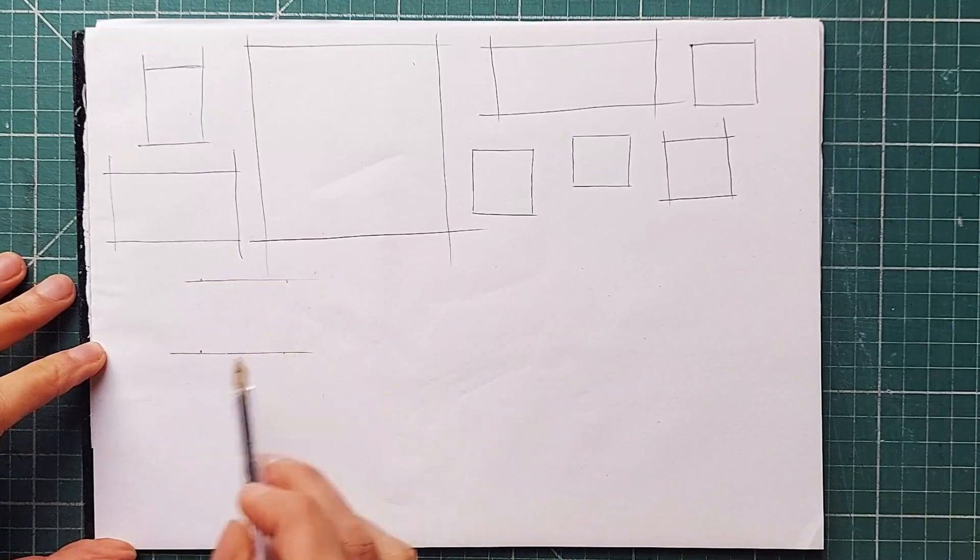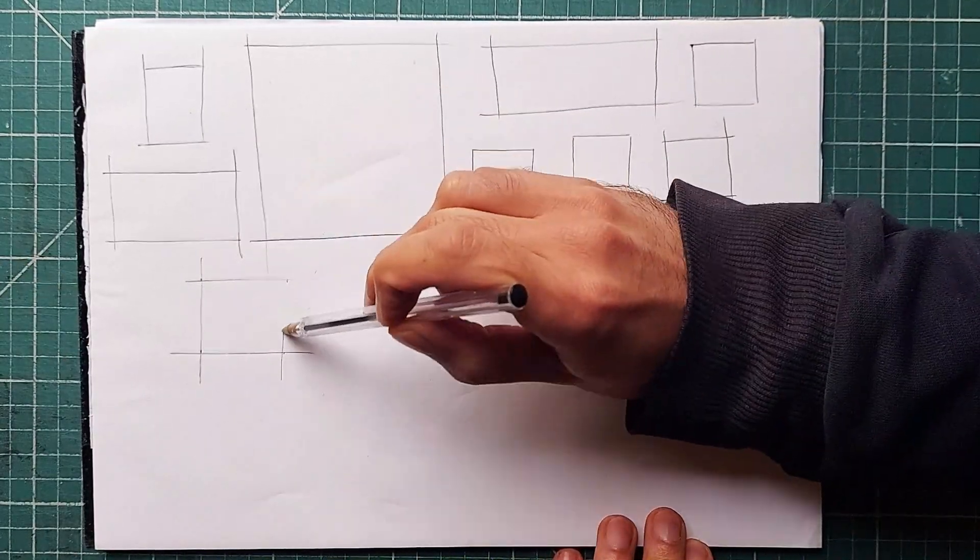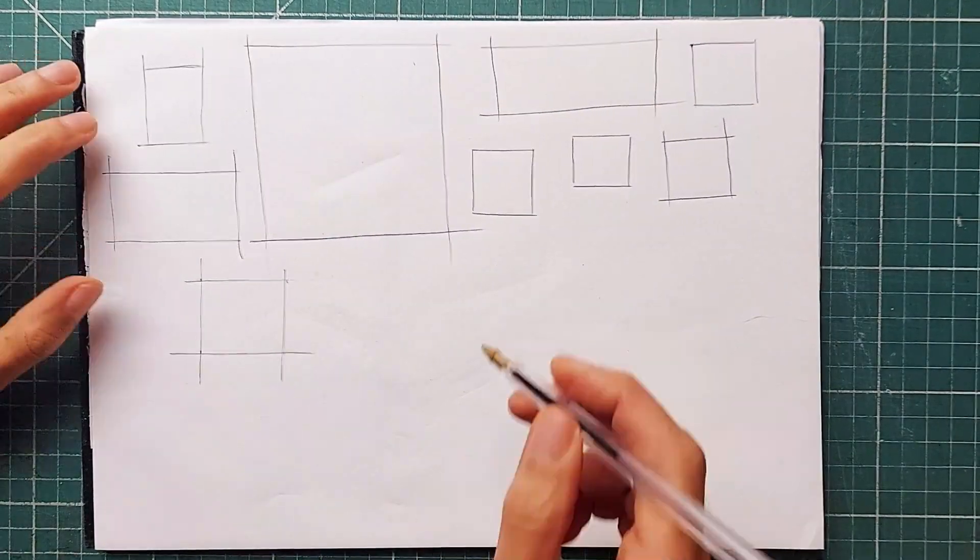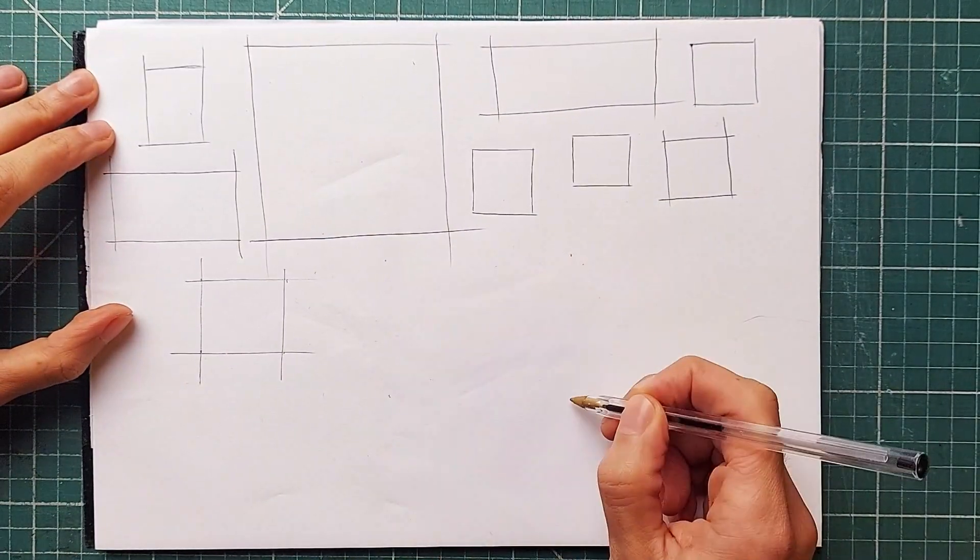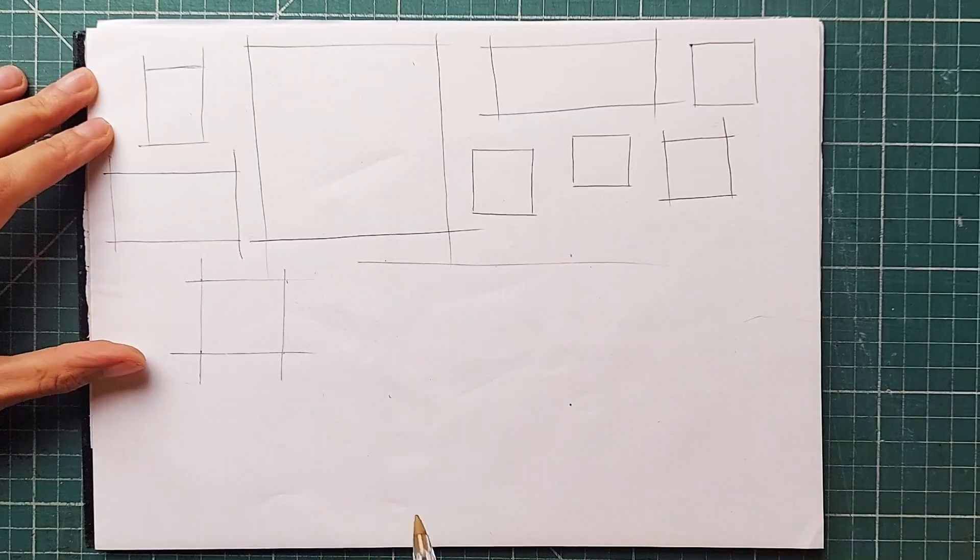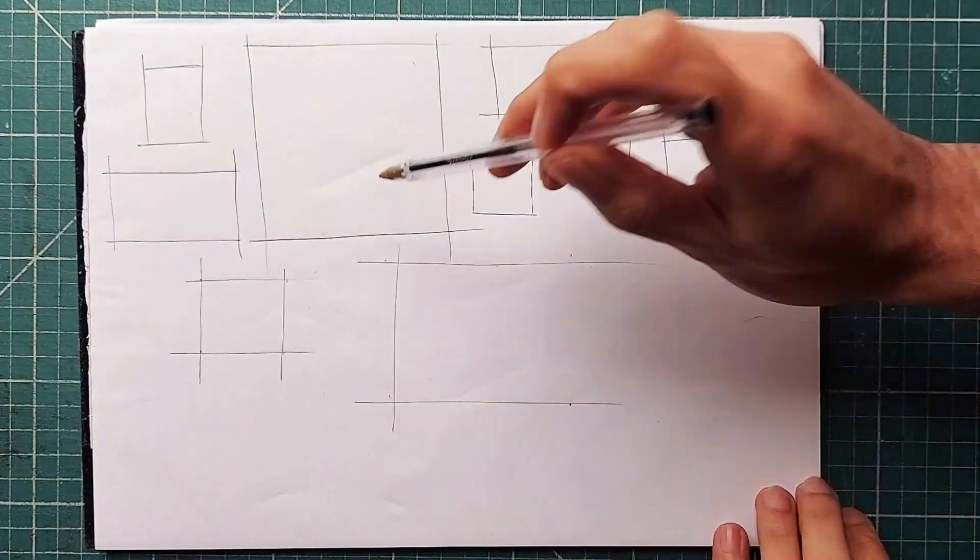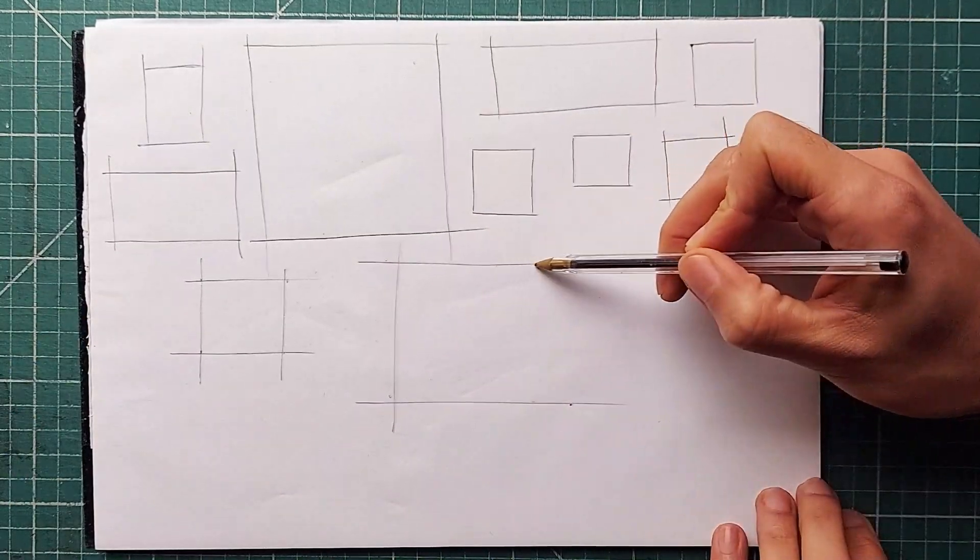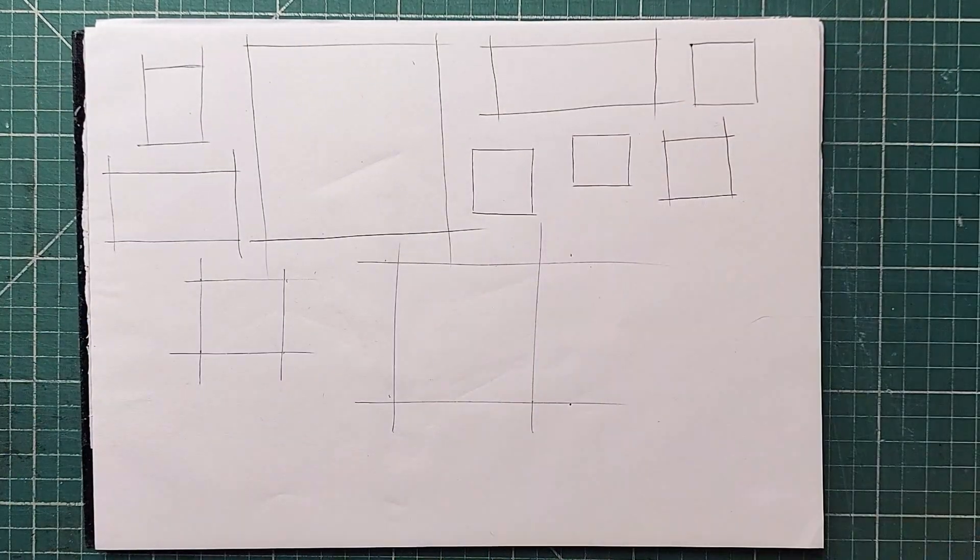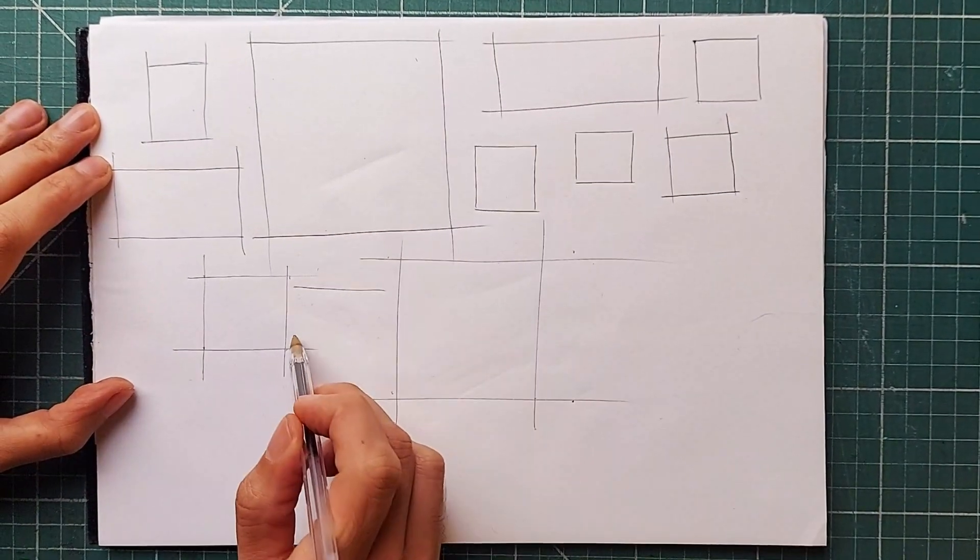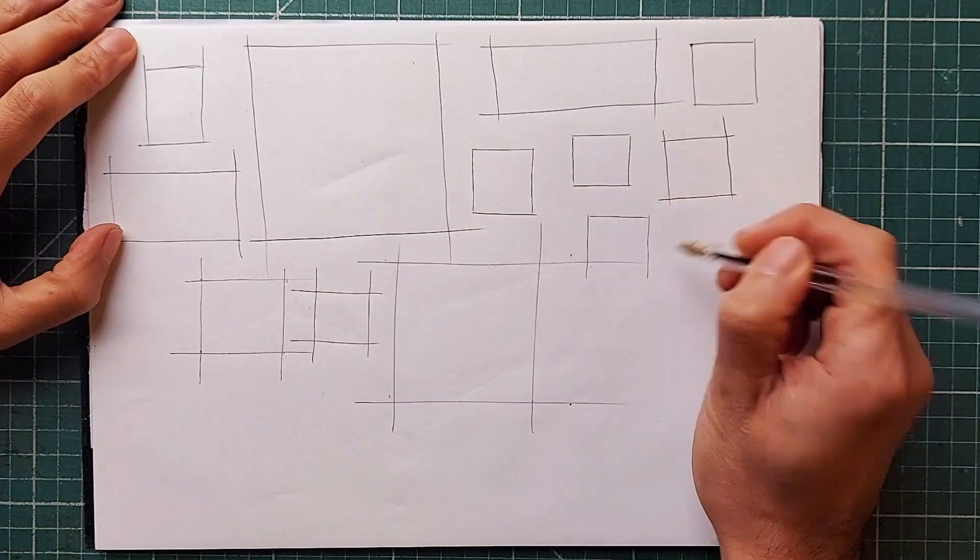When we draw squares, there is a tolerance. A slightly wonky or imperfect square is okay, and when you do this in perspective, you'll be able to get away with it even more, so you don't have to be exact here.